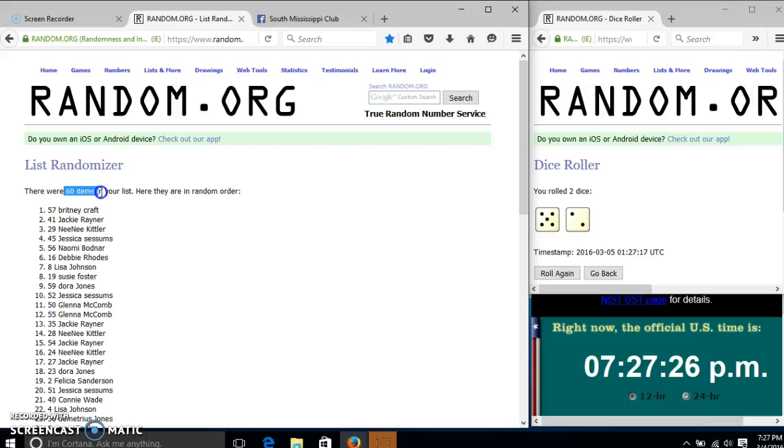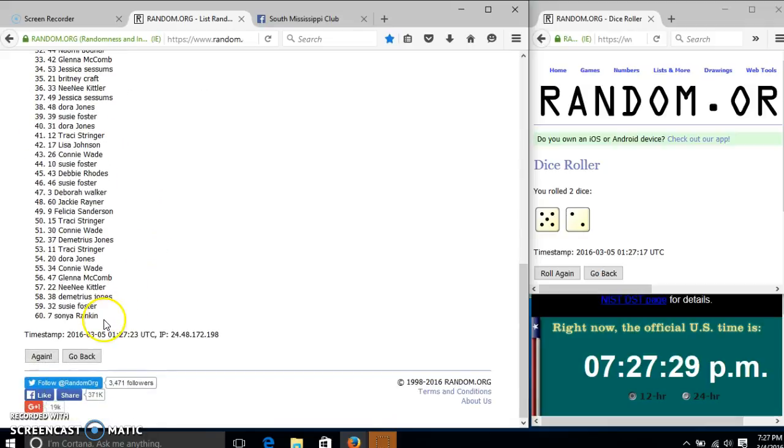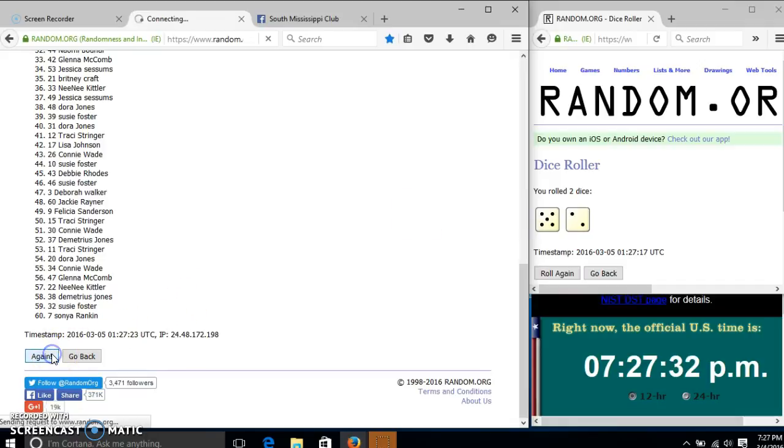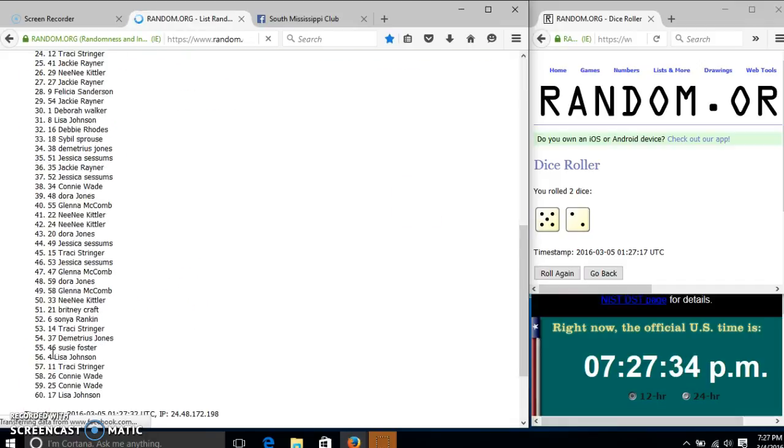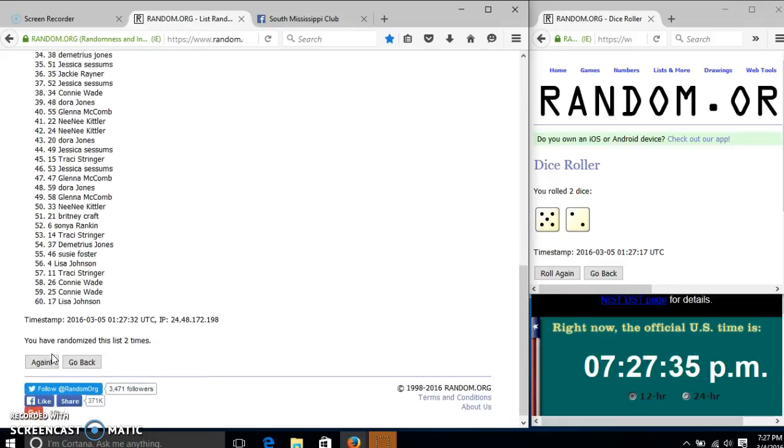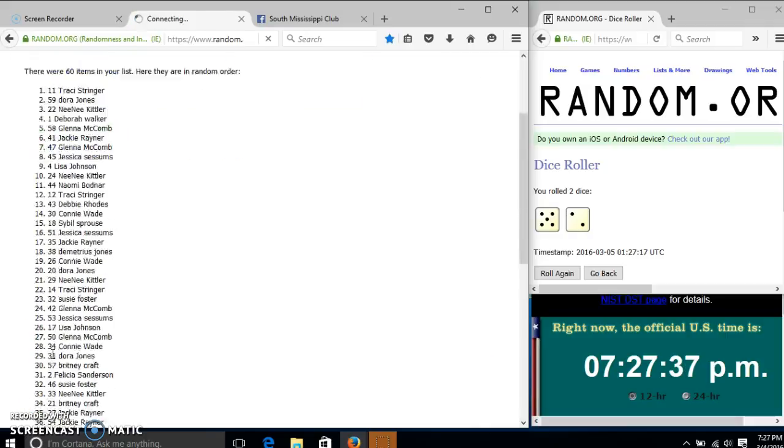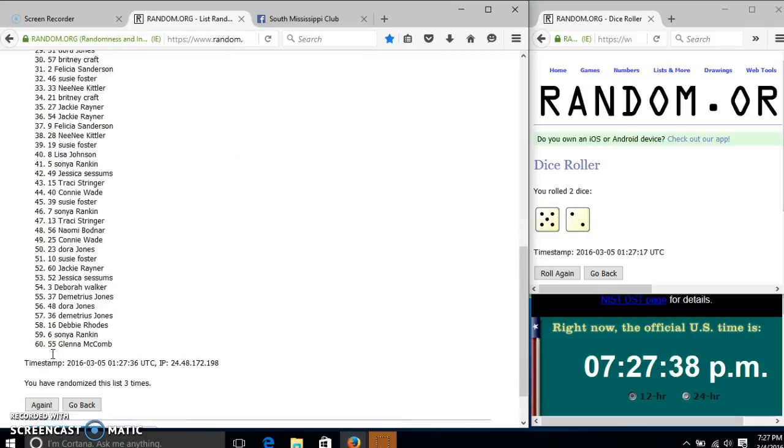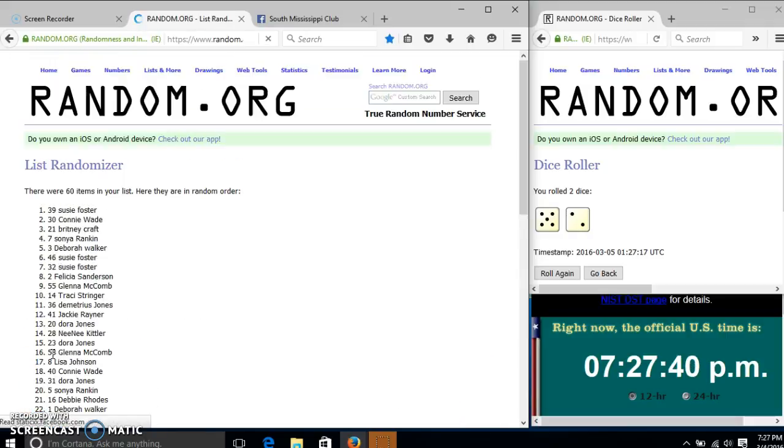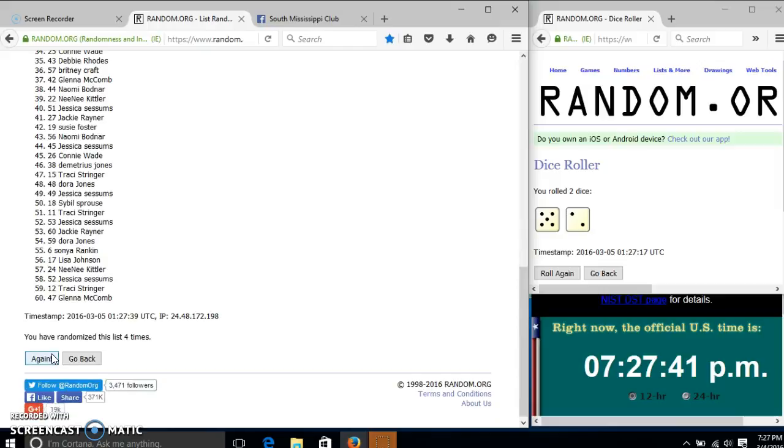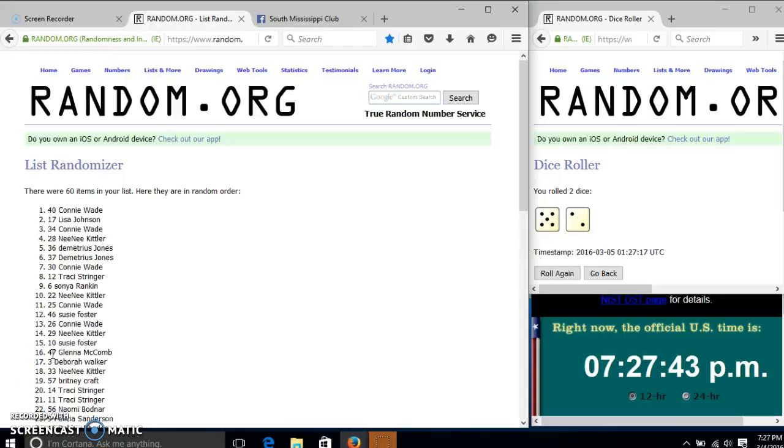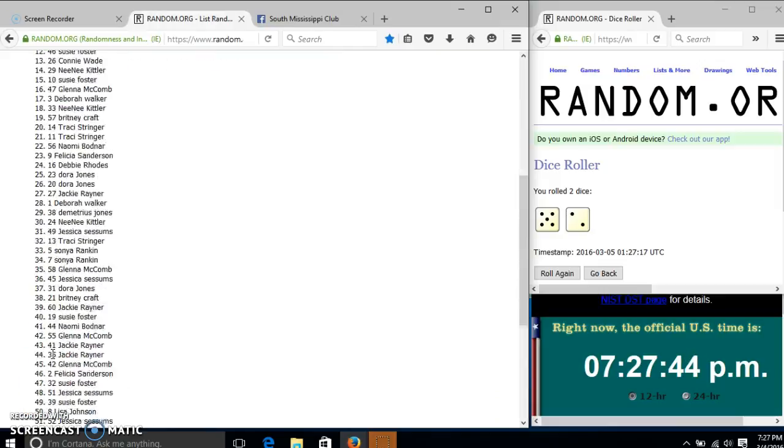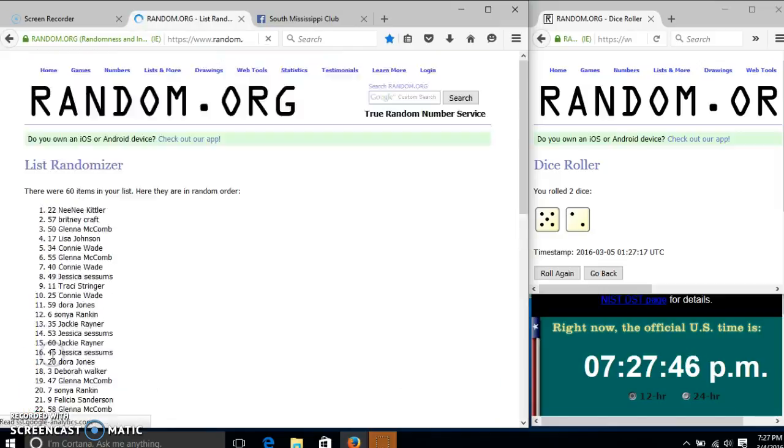After the first time, we have 60 items in our list, Brittany on top, Sonia on bottom, dice is 7, so we'll go 2, 3, 4, 5, 6.